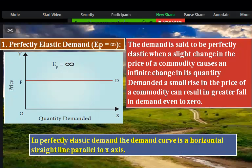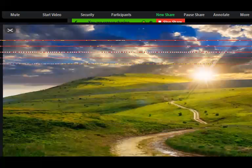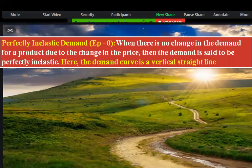Next: perfectly inelastic demand. Elasticity price is equal to zero — EP equals zero, where E stands for elasticity and P stands for price. When there is no change in the demand for your product due to changes in price, the demand is said to be perfectly inelastic. Here the demand curve is a vertical straight line.